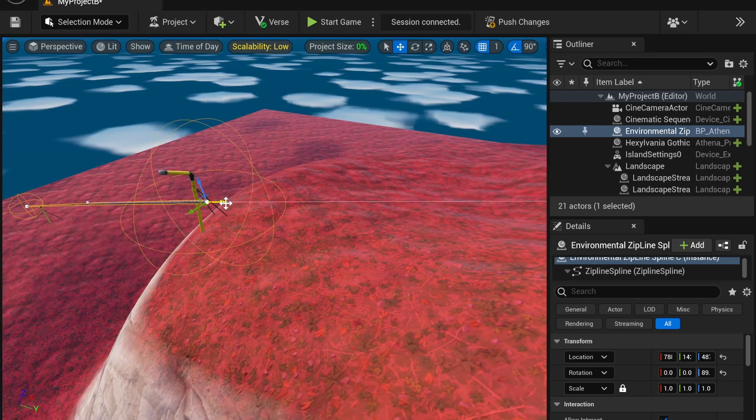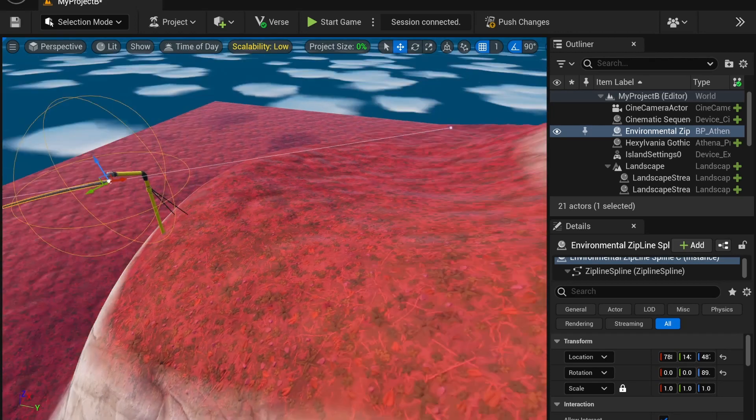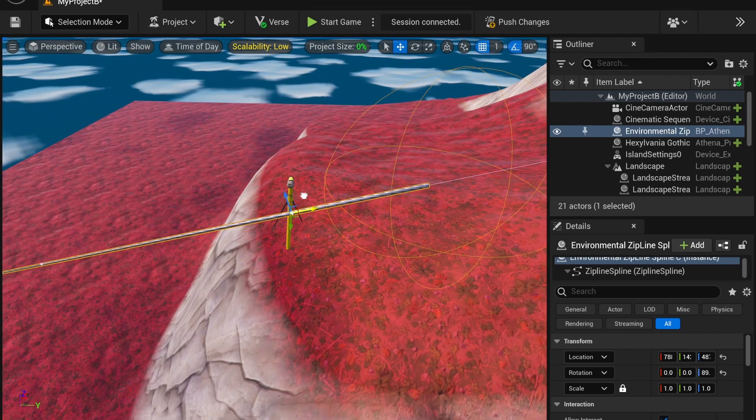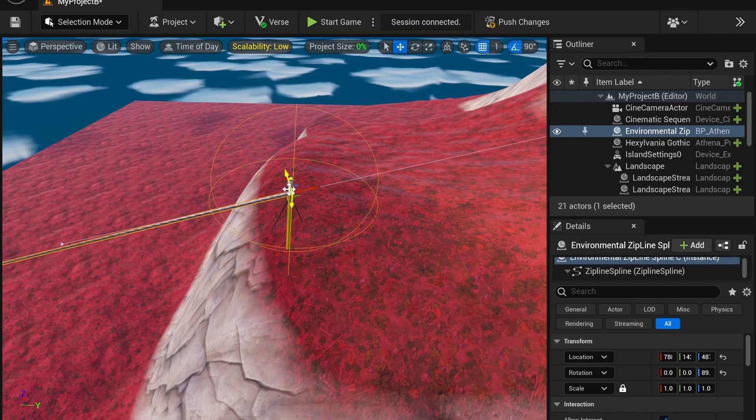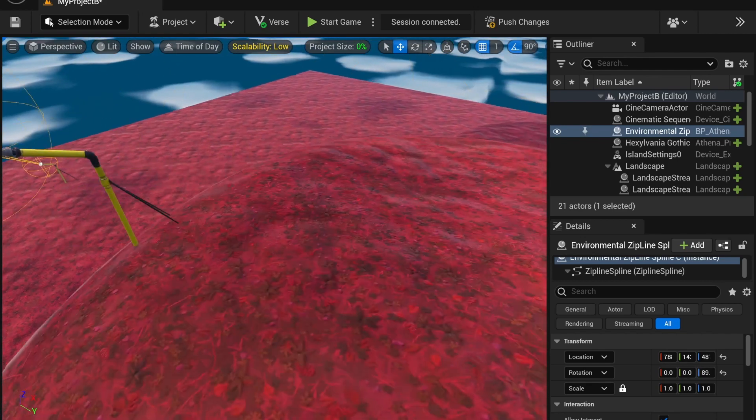So ziplines are very intuitive, but you can keep creating some really wacky zipline designs. If you want to have a zipline map with just ziplines, you can totally do that.